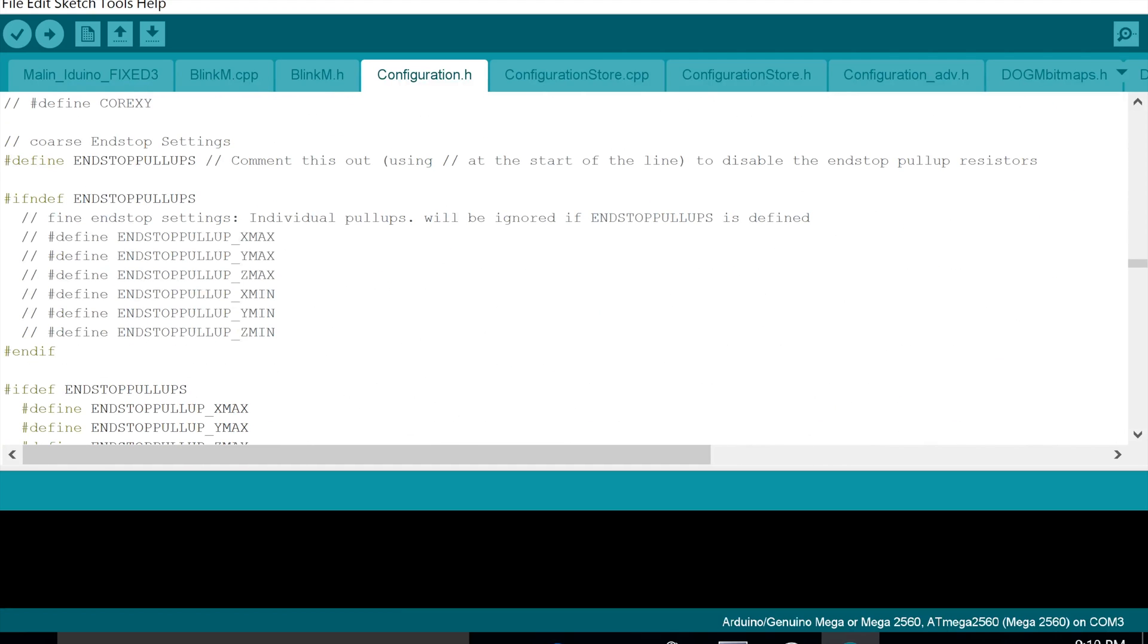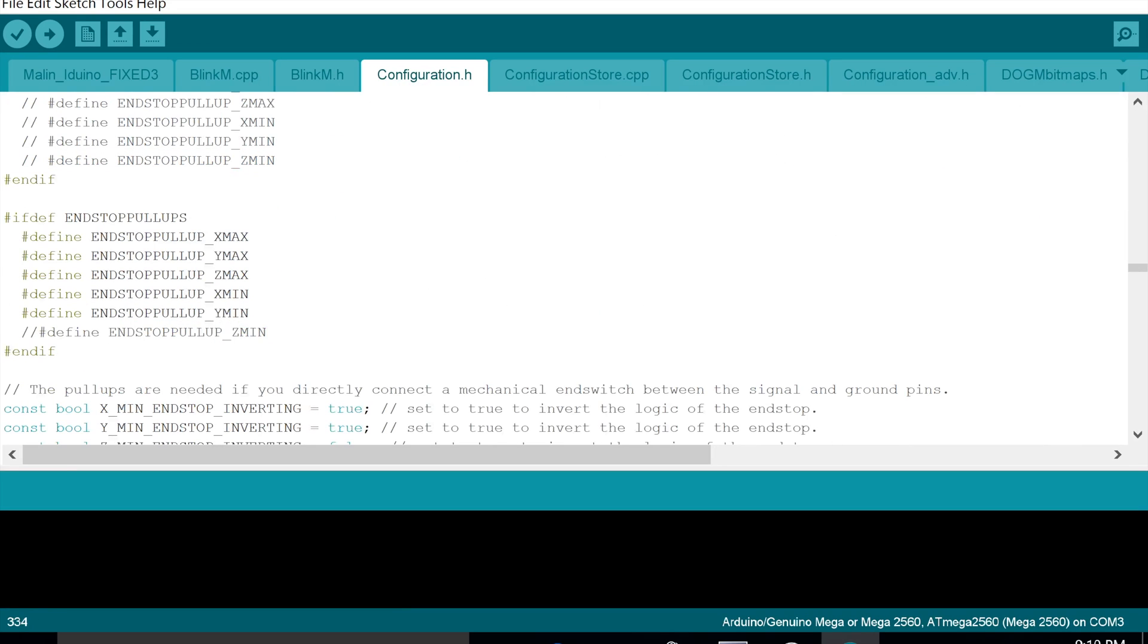So the first thing we need to do is make sure that these two are commented out: the endstop Z-min pull up. So commented out there and also this one commented out as well. So that's step one.